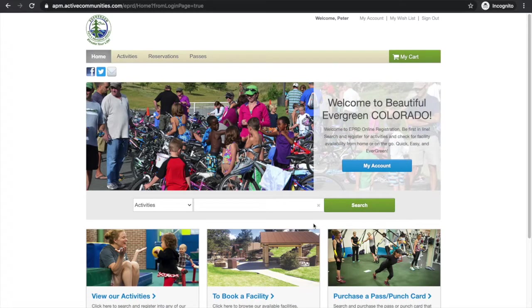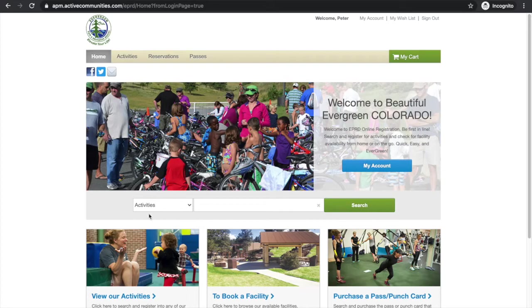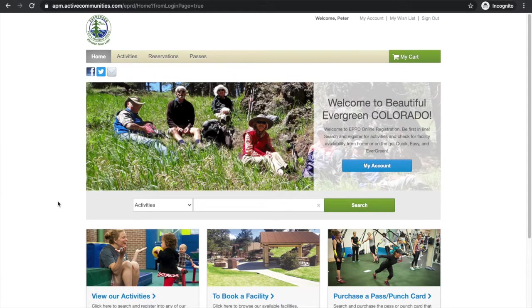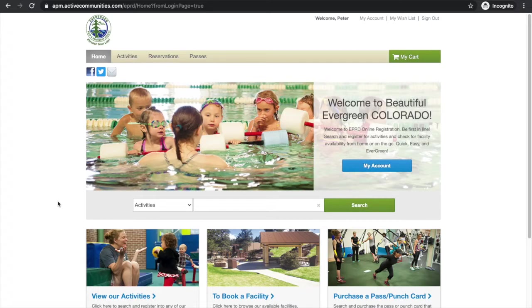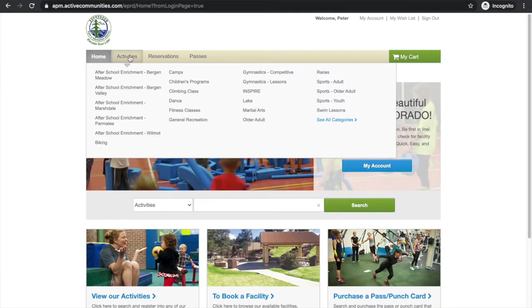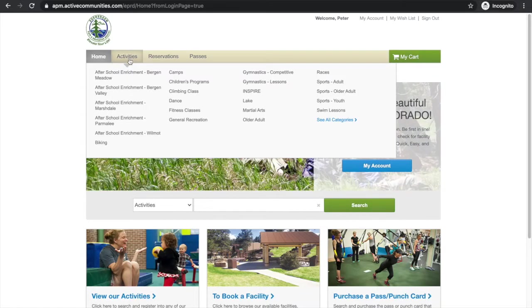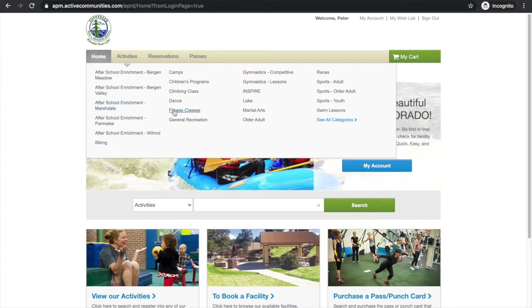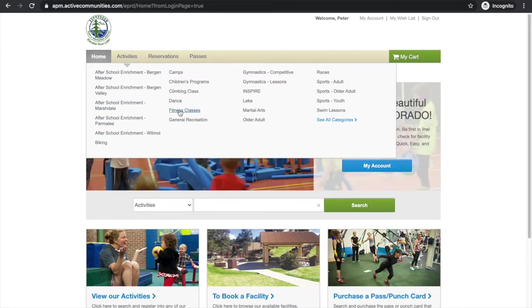So to get to where all the fitness classes and information are, we're going to go up here to activities on this top bar. We're just going to hover over this and we're going to go down here to fitness classes and we're going to click on fitness classes.